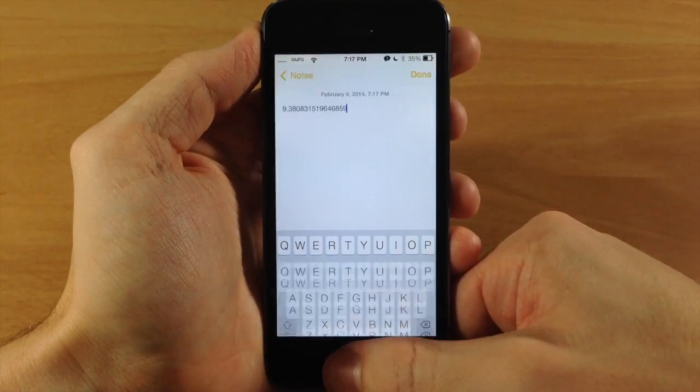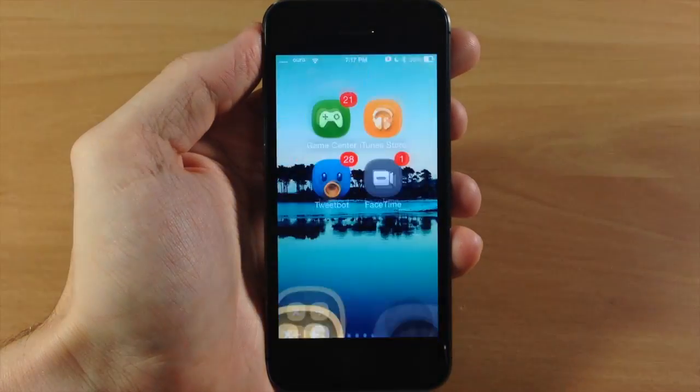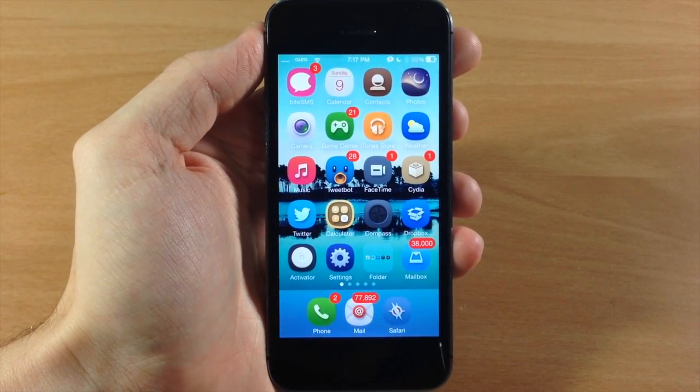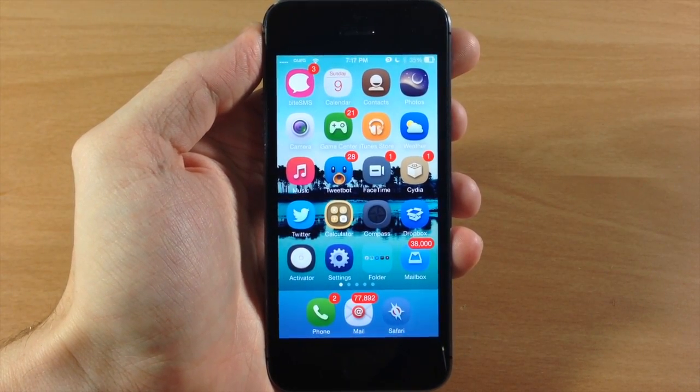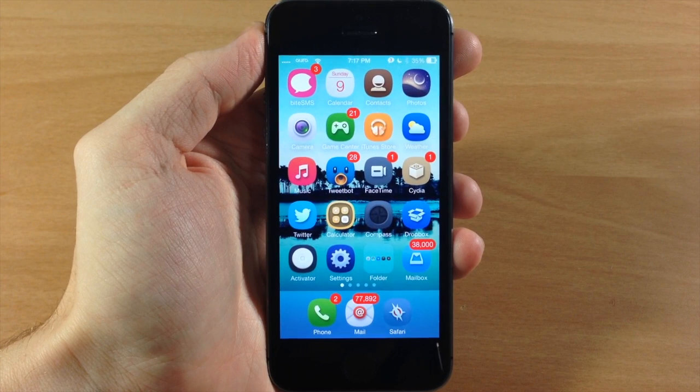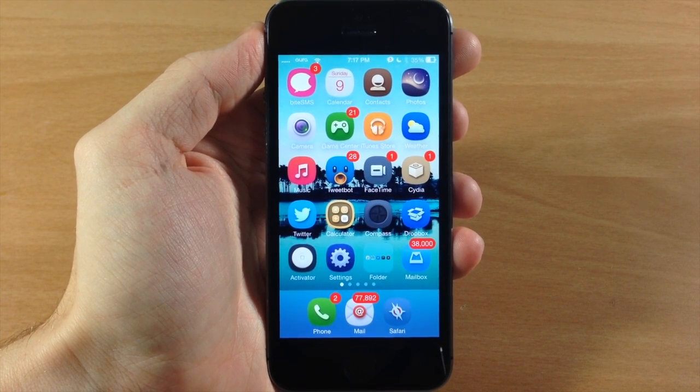So definitely a really cool tweak. I highly recommend checking this out if it's something that you would use. Again, it's called Weasel and it should be available in Cydia in the very near future.